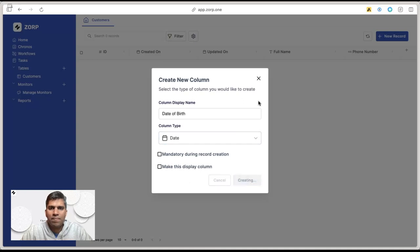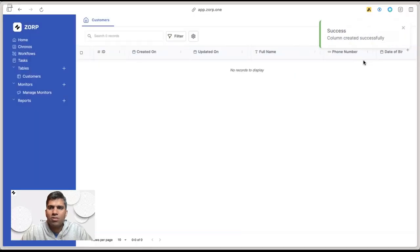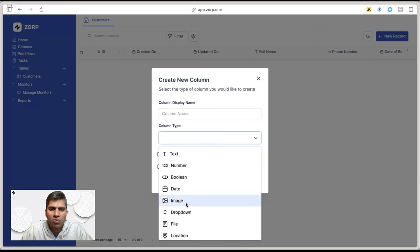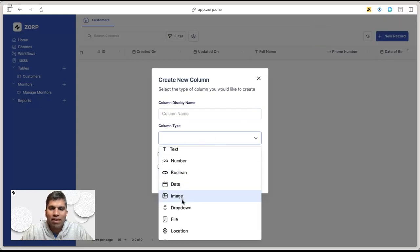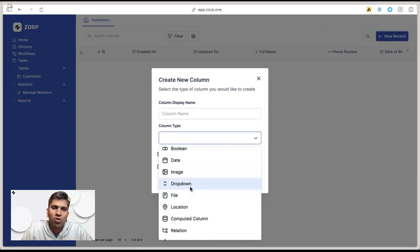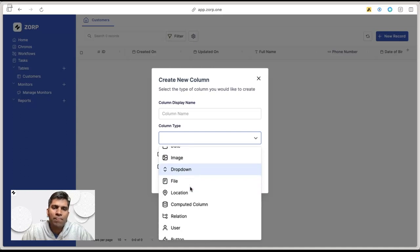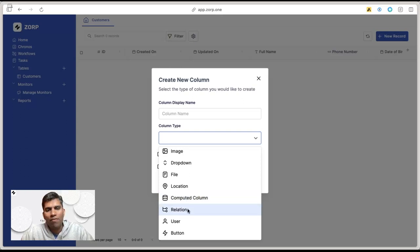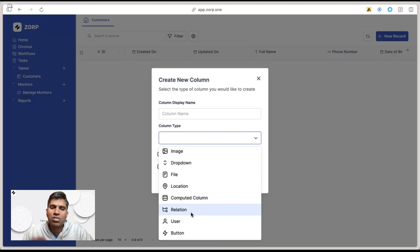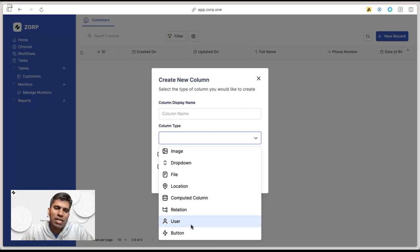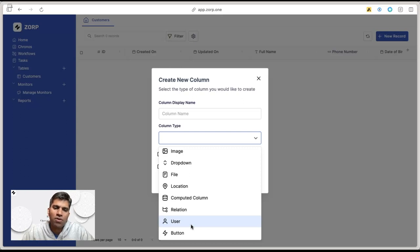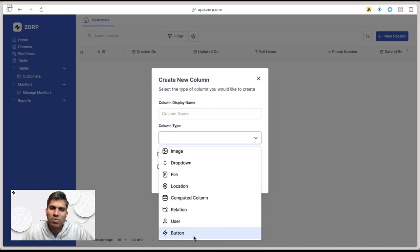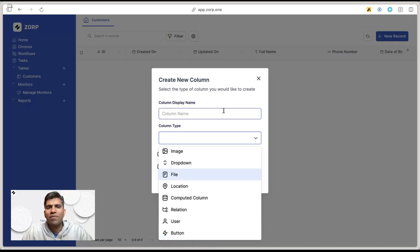Create that. You get the gist. There are other data fields we can use. We can upload images, have drop-downs, single select, multi-select, upload files, even store location like a proper map location for the customer. We have advanced field types like formulas, relations to another table, user fields for internal POCs for that particular customer, and buttons. Buttons help you take specific actions based on the record data. Let's start creating other fields quickly.